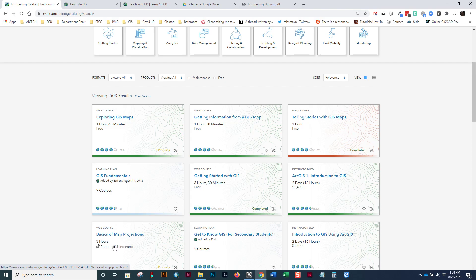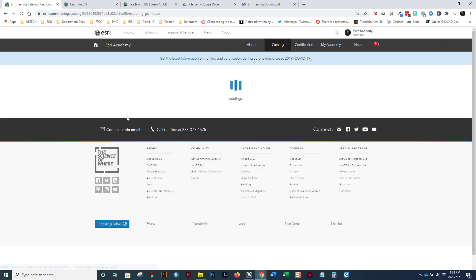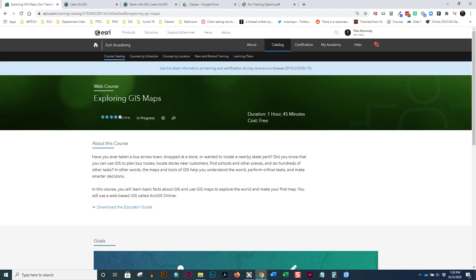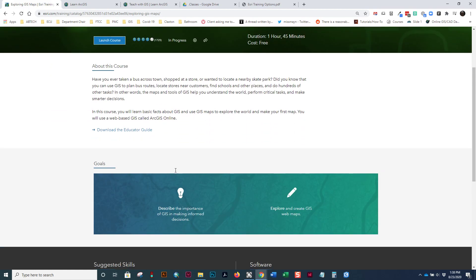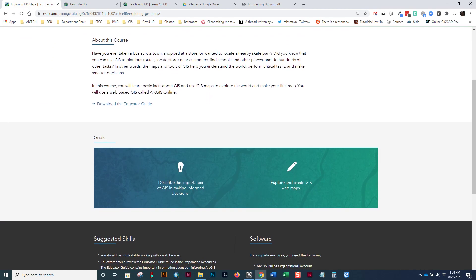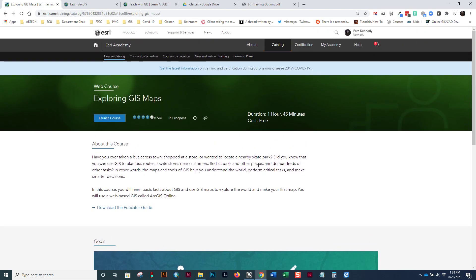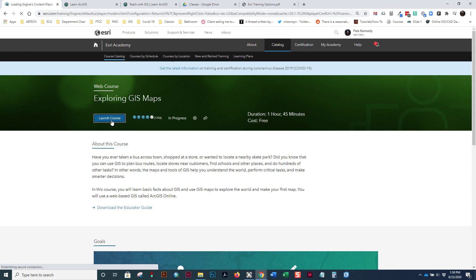So, let's jump in and look at what a class looks like. And we'll talk about the anatomy and structure of a class real quickly. So, you come here. You can read about the course. You can look at the goals, describe the importance of GIS in making informed decisions, and explore and create GIS web maps. This particular class uses ArcGIS online only. You don't need any software loaded on your computer. So, as I launch the course, it's going to come up.